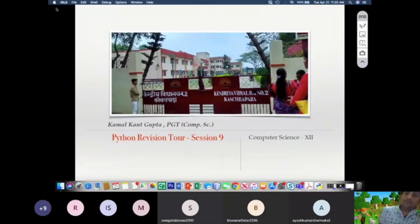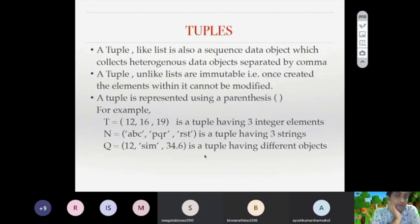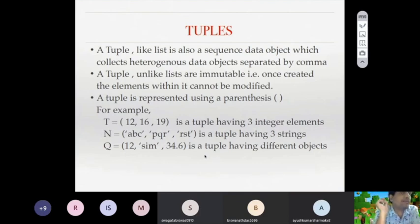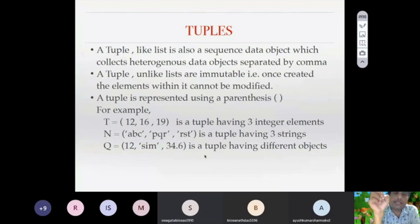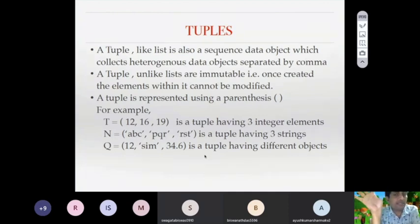This session talks about tuples. Tuples are sequence data objects like lists — they can collect heterogeneous data separated by commas. Unlike lists, tuples are immutable. The main difference between a list and a tuple is that tuples are immutable, meaning once a tuple is created, we cannot insert, delete, or extract elements from it.